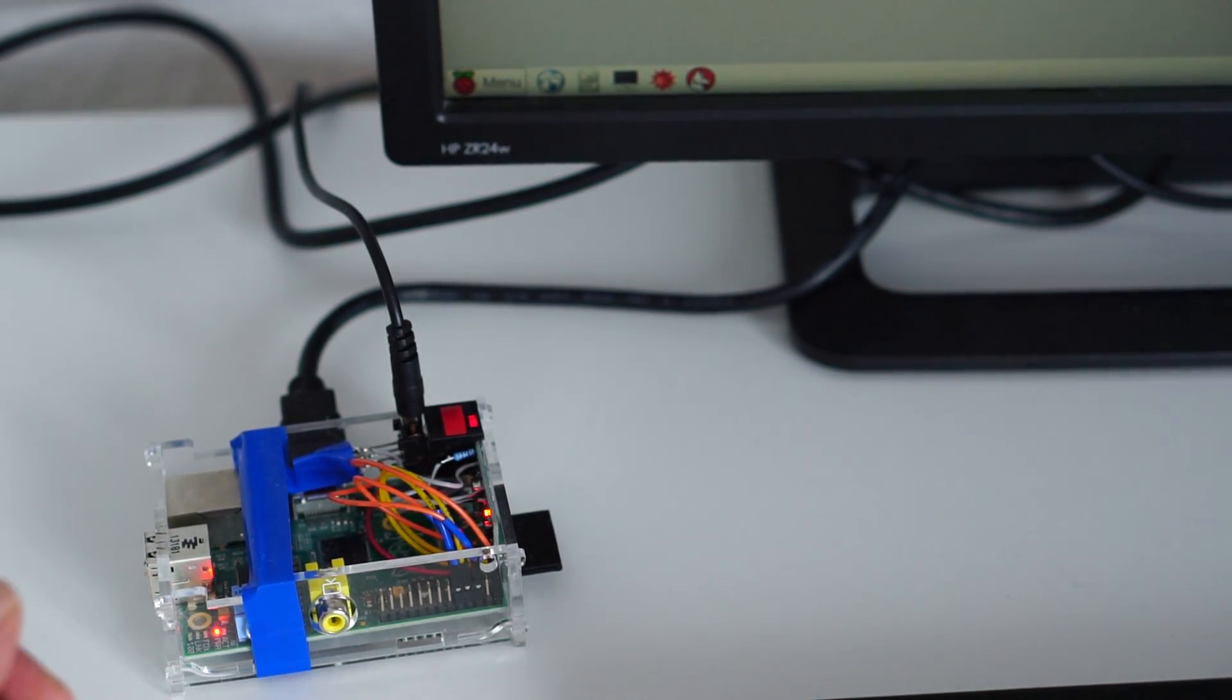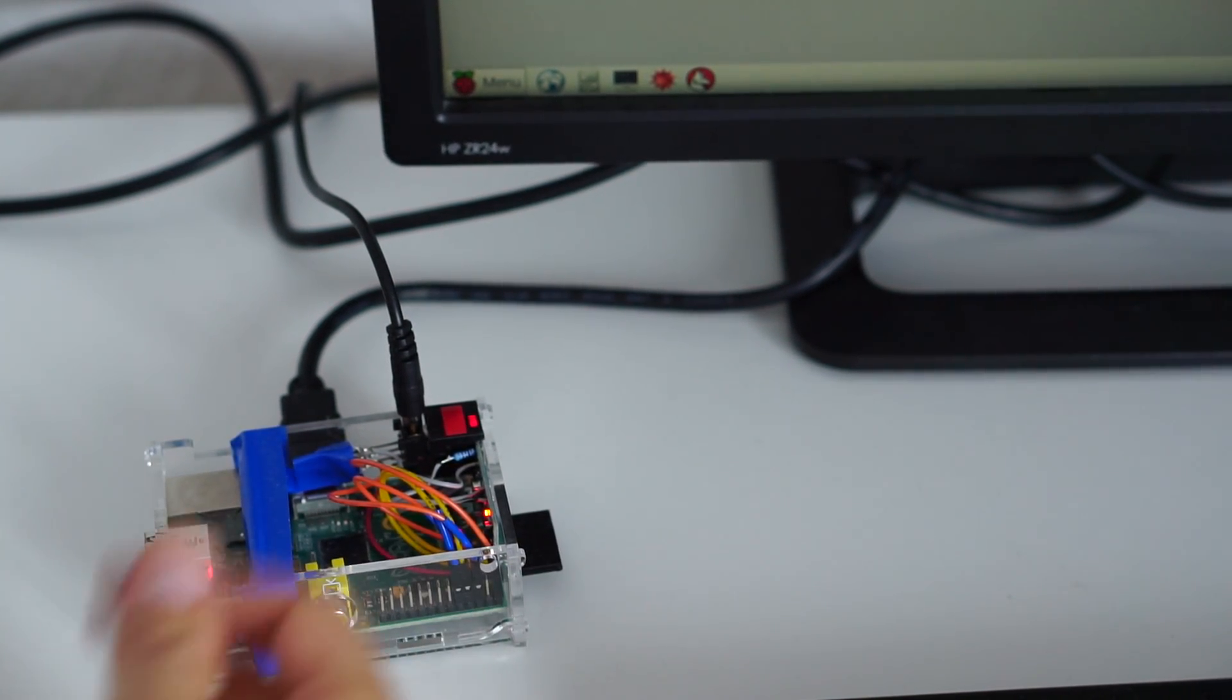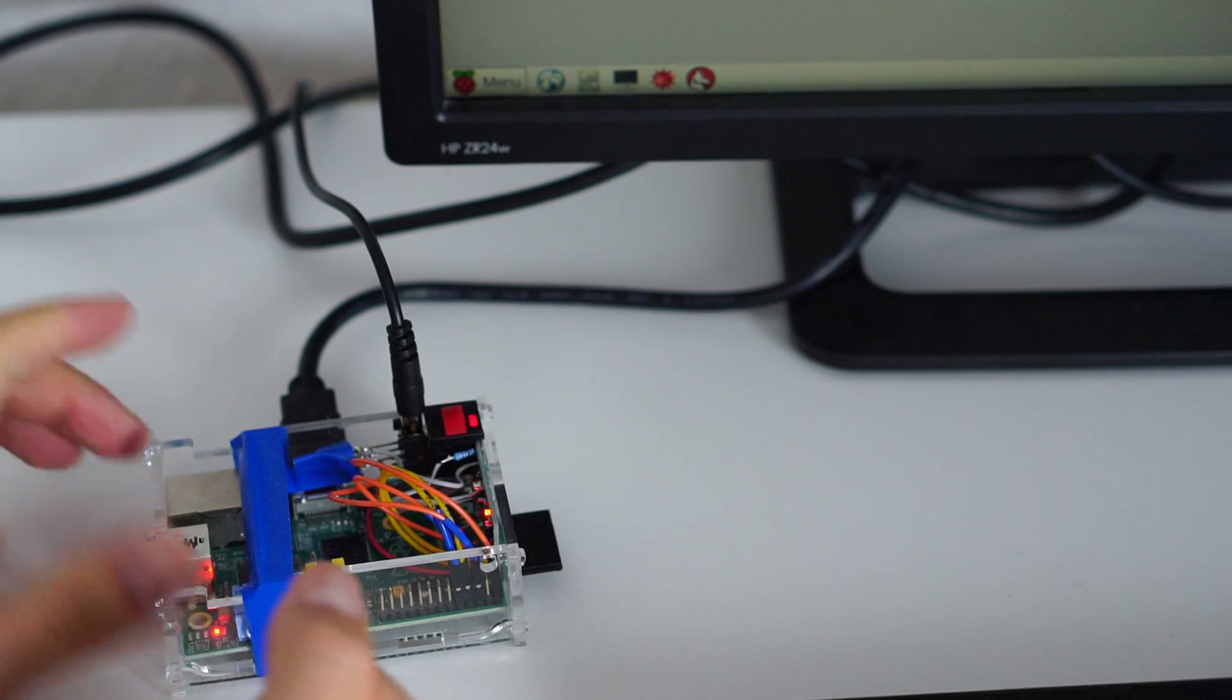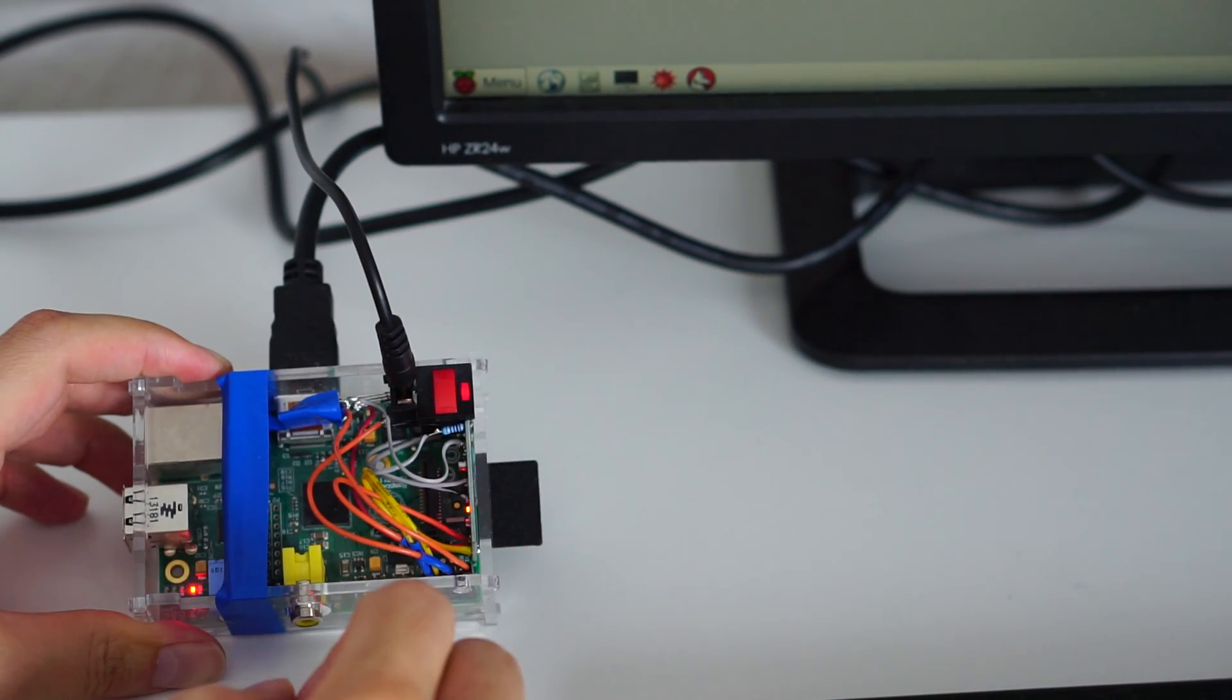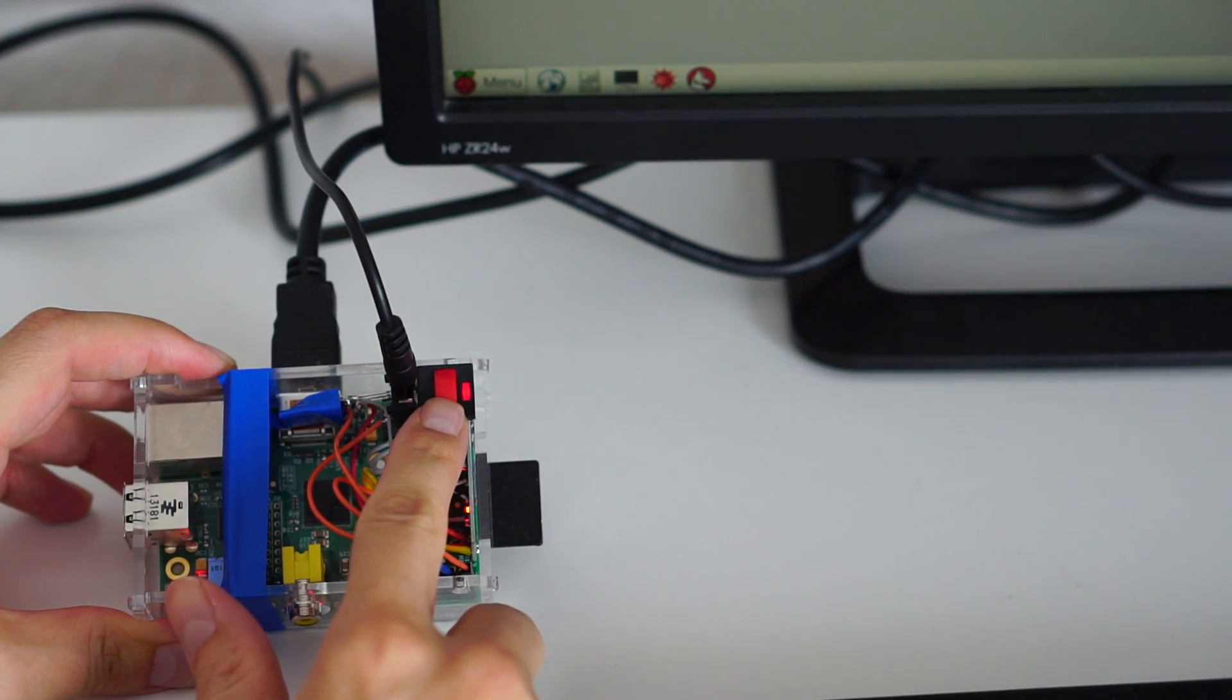Okay, so what do we have here? A Raspberry Pi. A running Raspberry Pi to be precise. And this project is all about this button here.